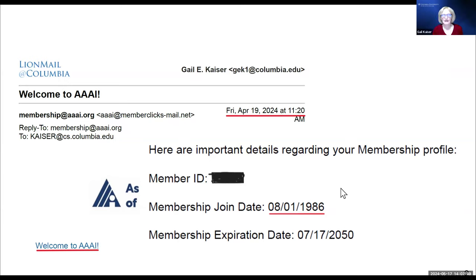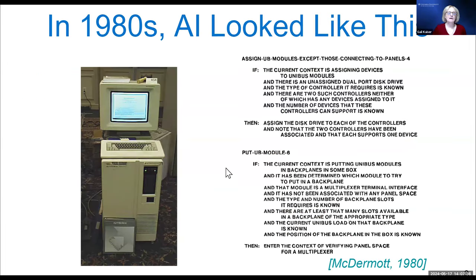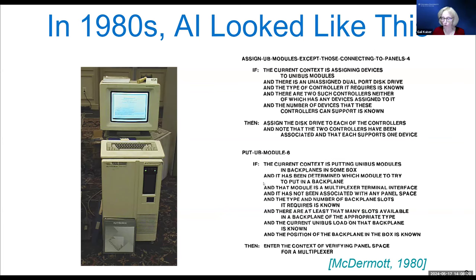I signed up to join AAAI because I wanted a discount on some workshop I was attending — that was an error. Anyway, in the 1980s, I'm going to be talking about some old AI concepts, at least initially.